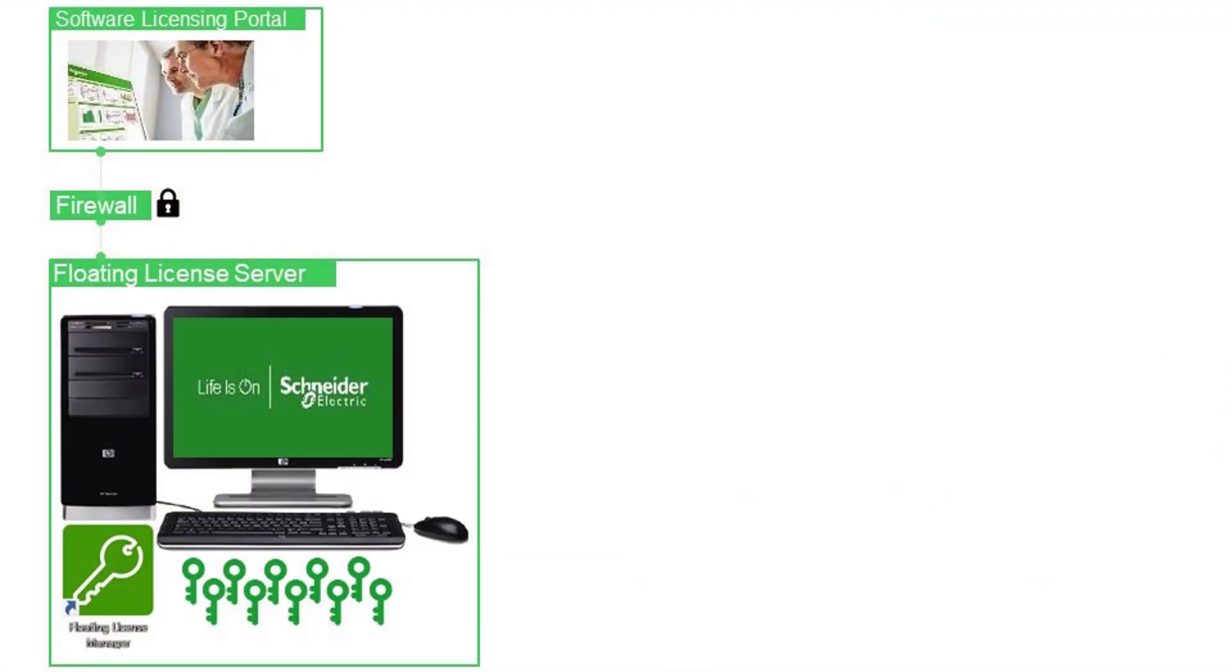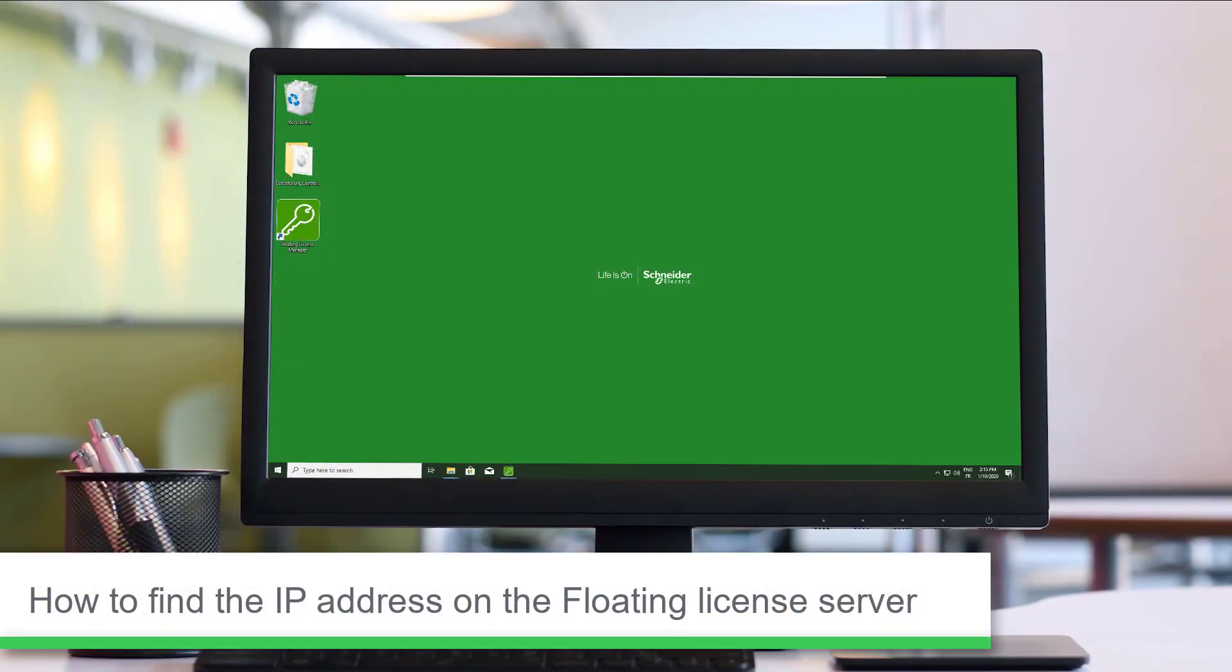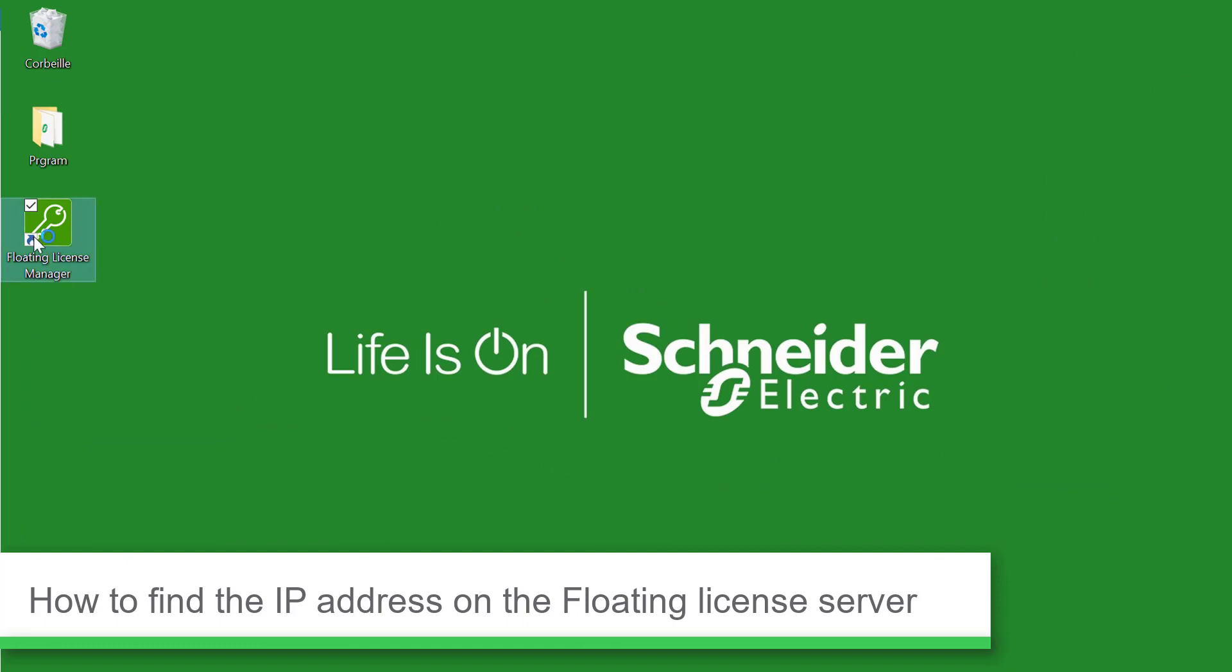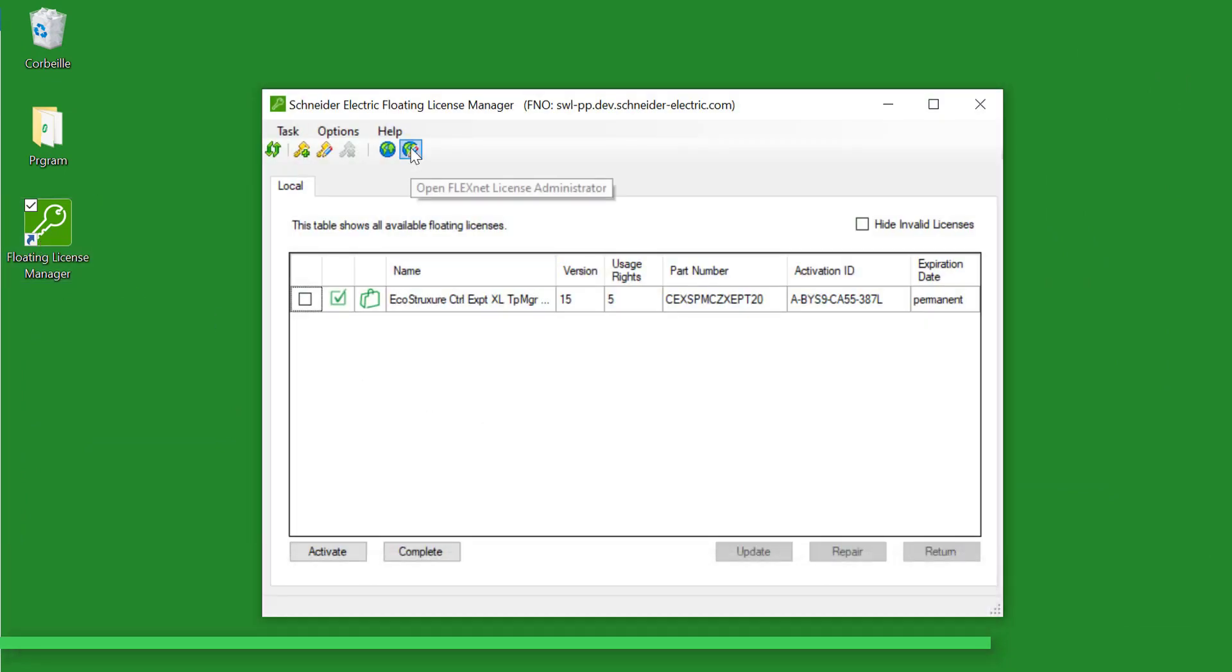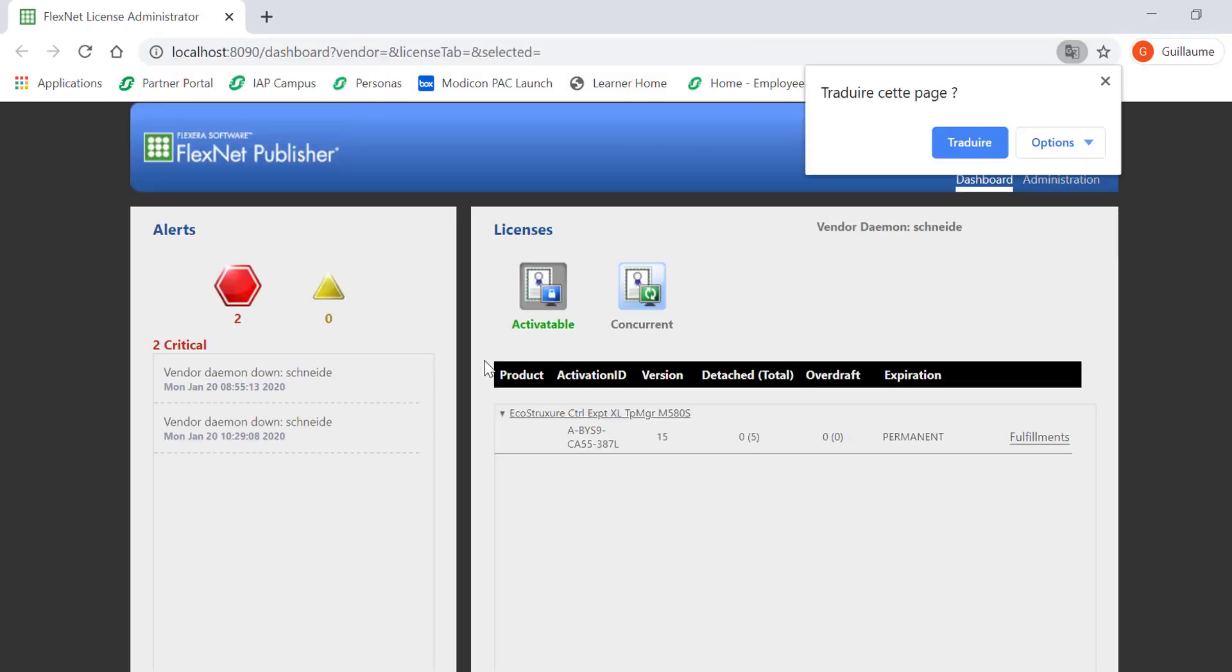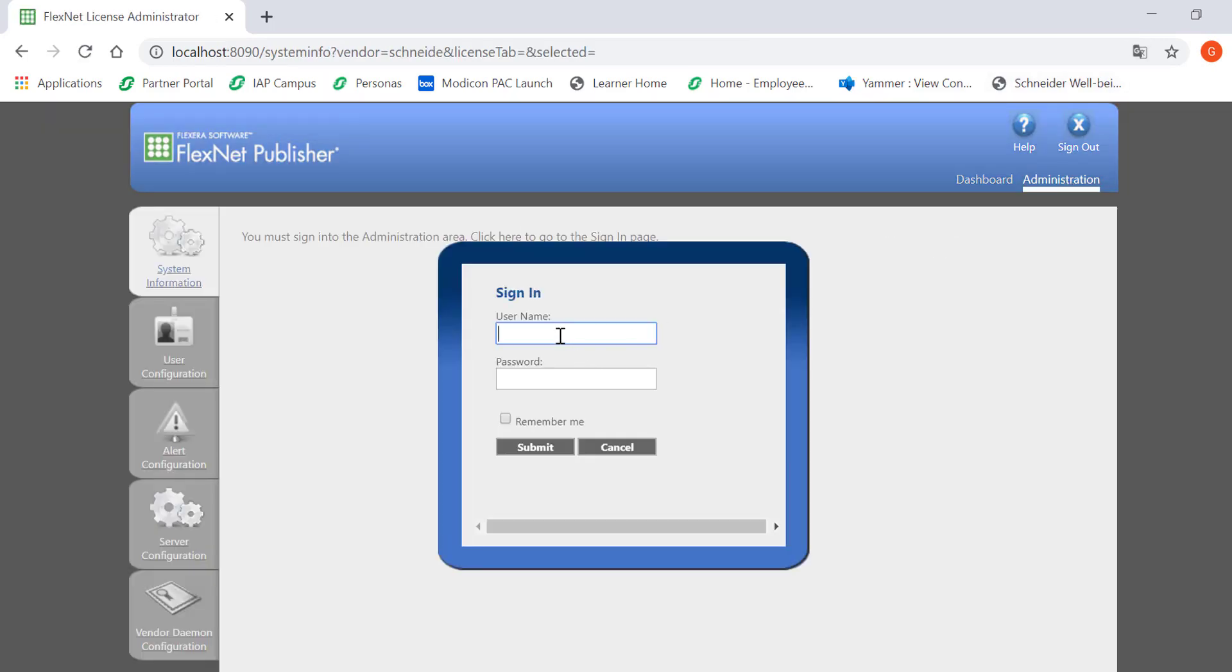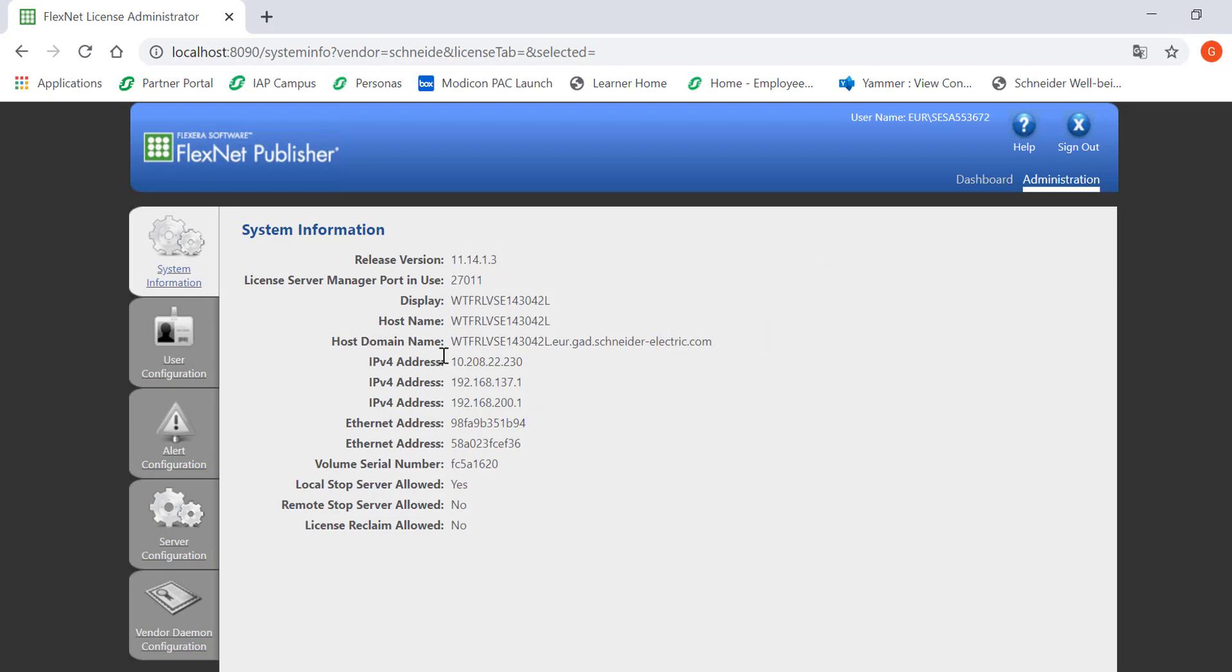If you didn't know those data, go on the floating license server and open FlexNet by clicking on the second Earth icon. Click on the Administrator tab and login with the Windows domain user account of the user who has installed the Schneider Electric floating license manager. The right IP address is the first IPv4 address from the System Information tab.